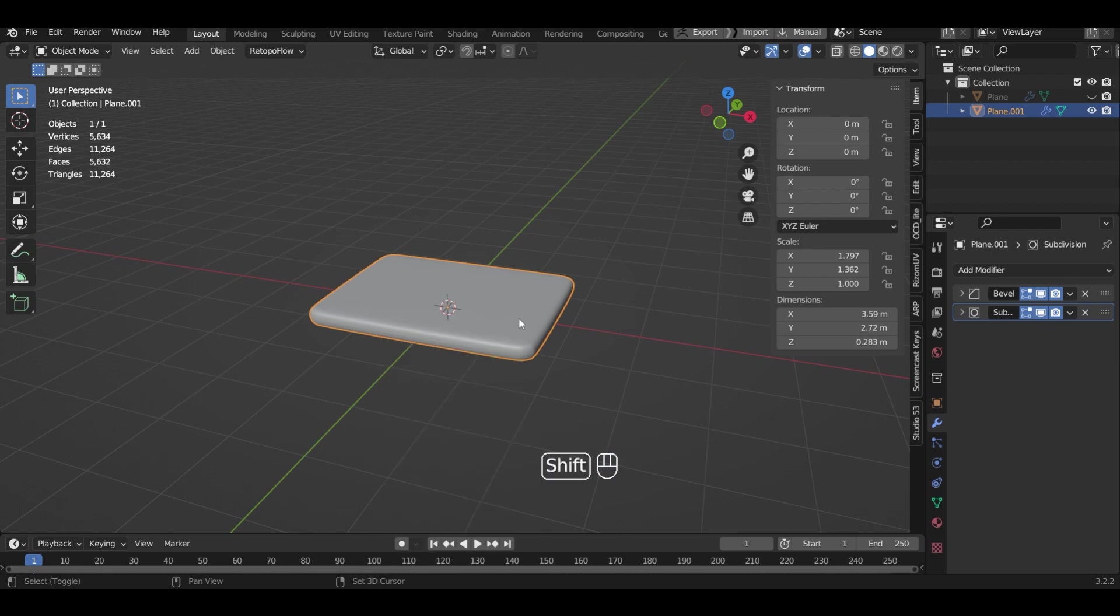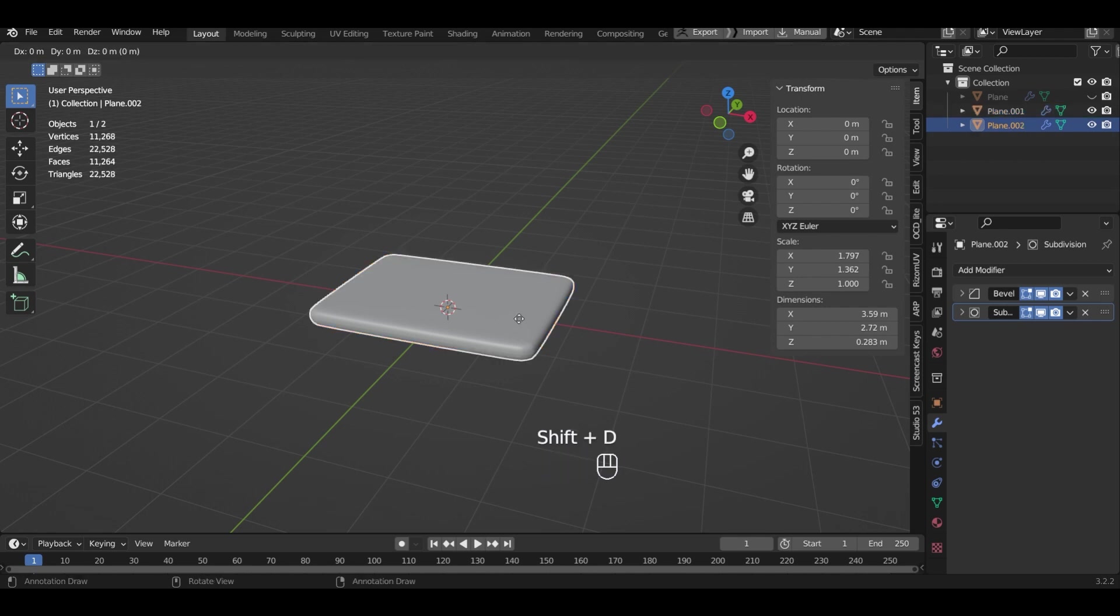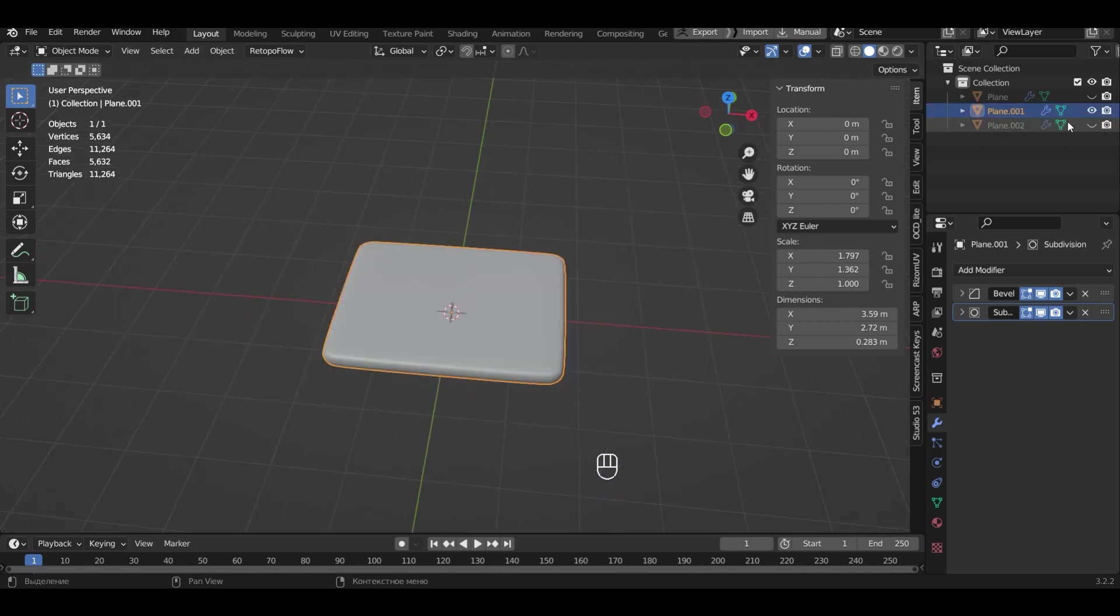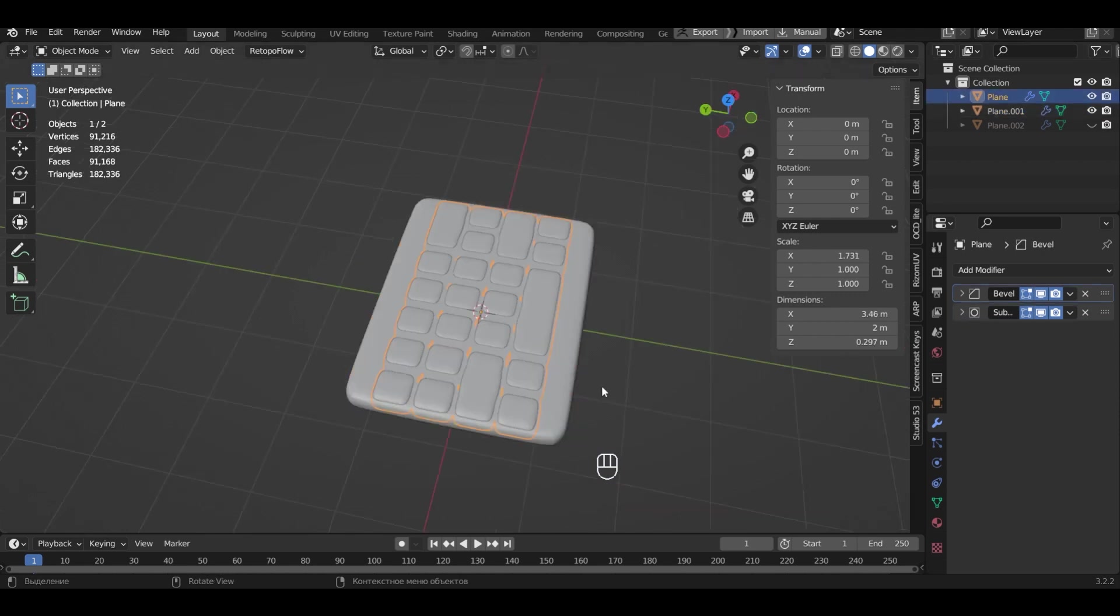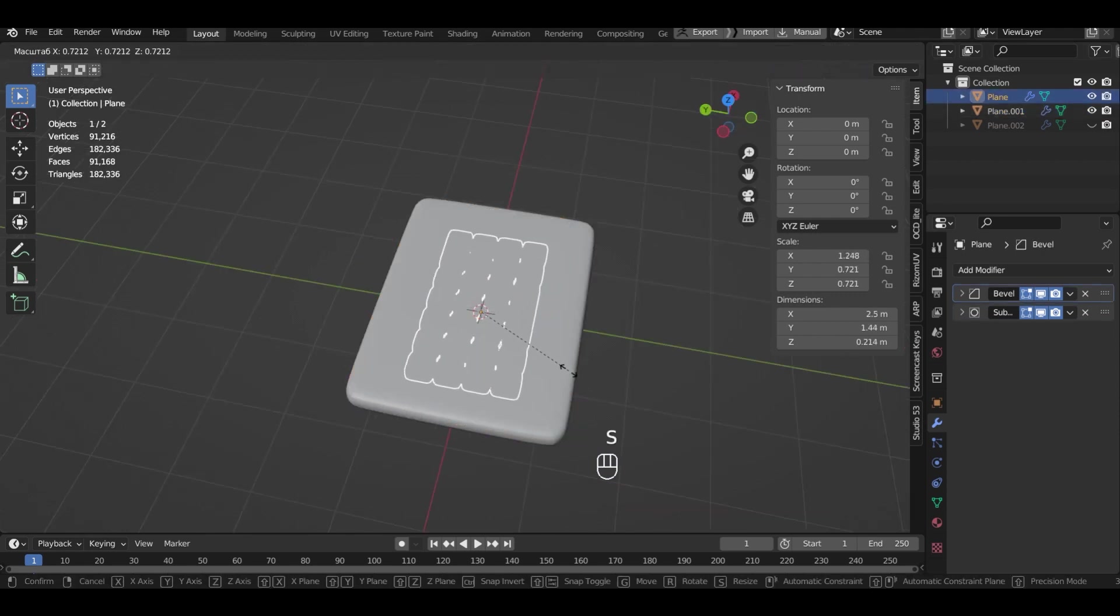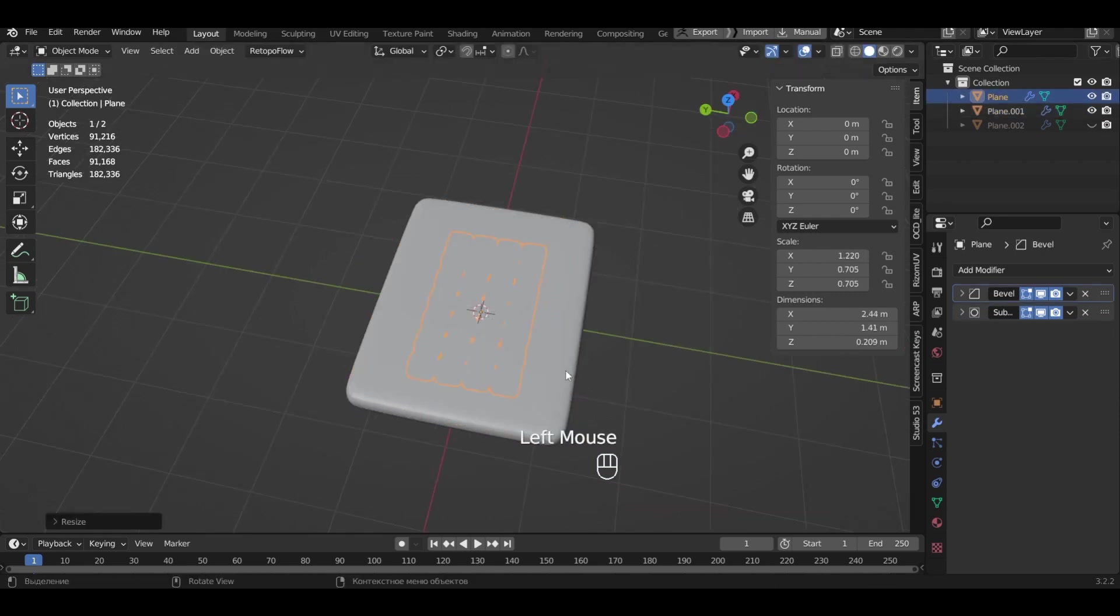Copy the object to make a screen out of it. But for now let's hide the copied object. Make the keyboard visible. Resize it to fit the laptop body.